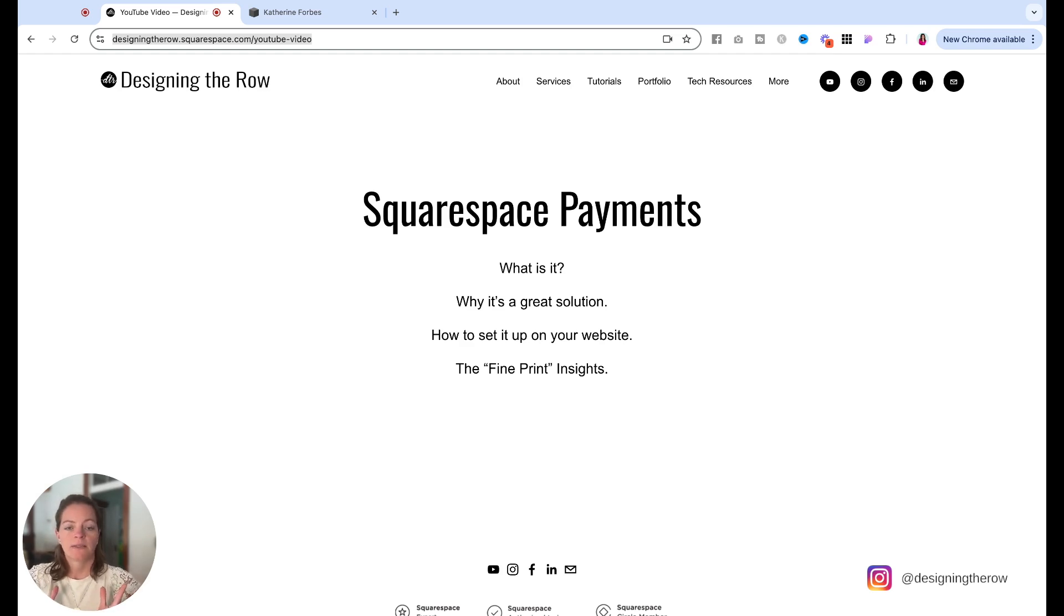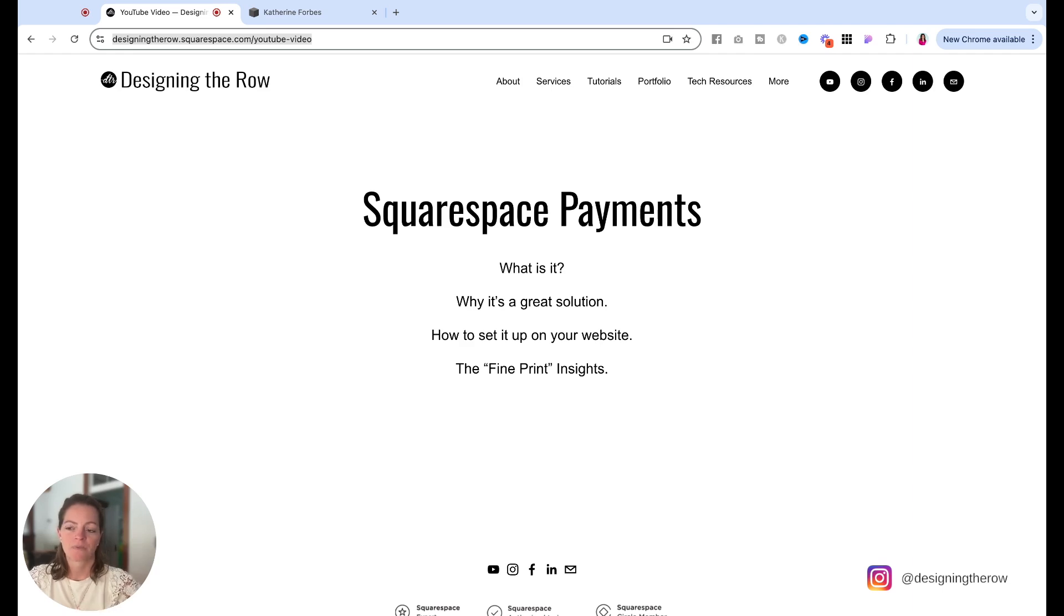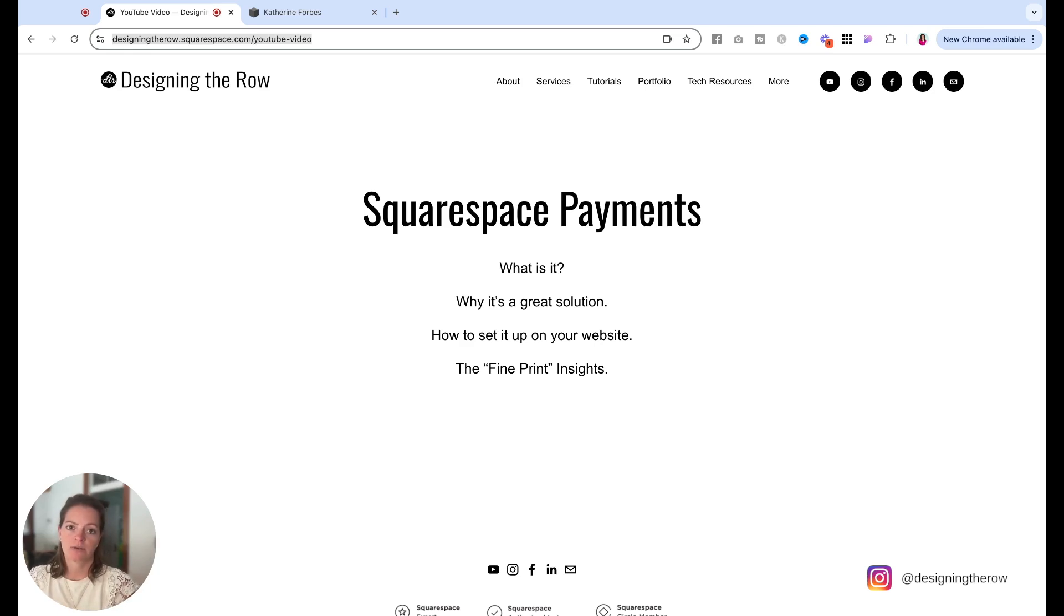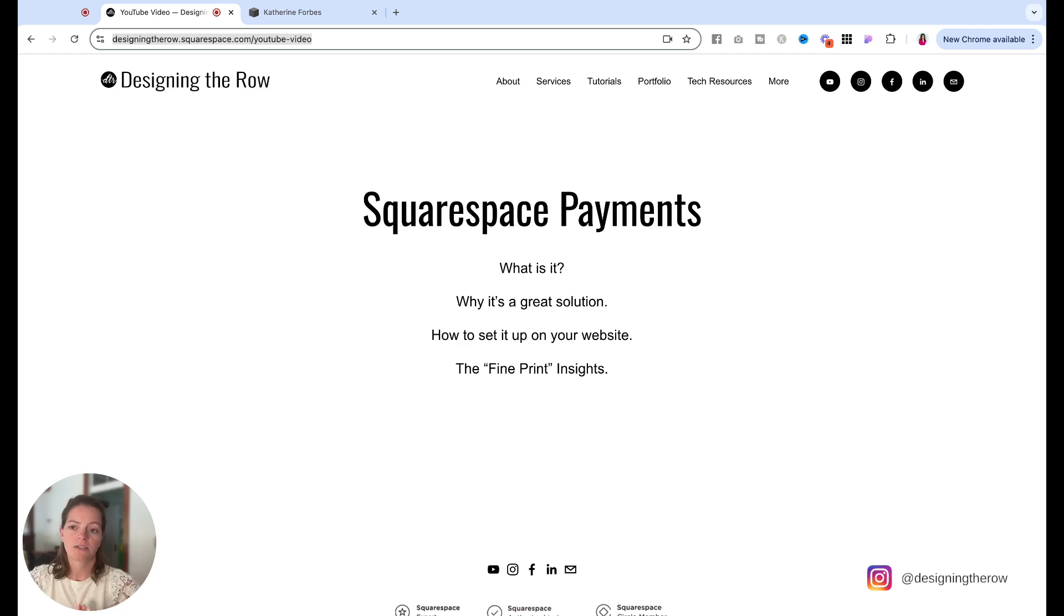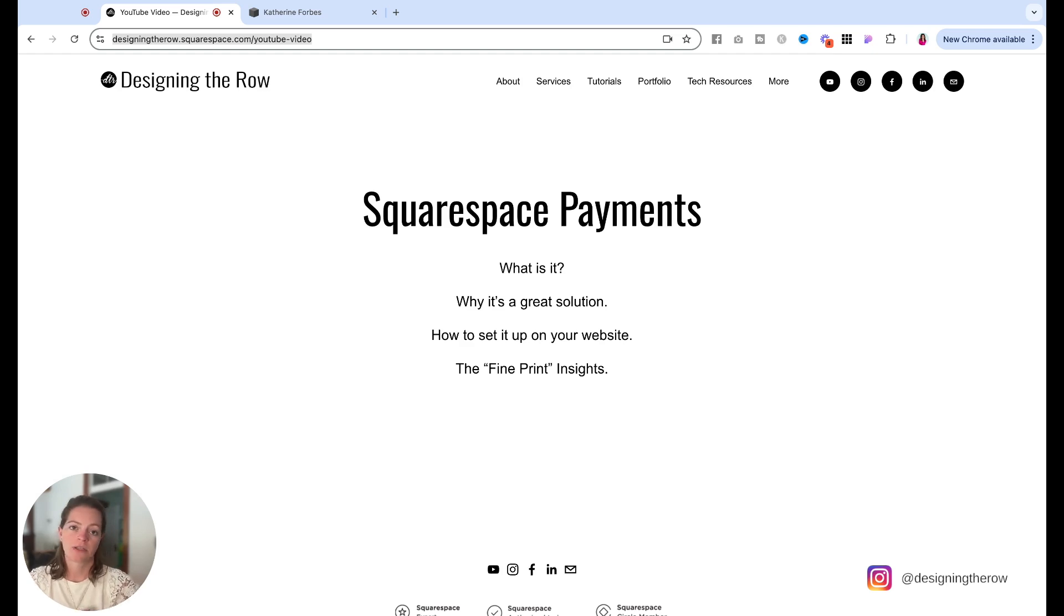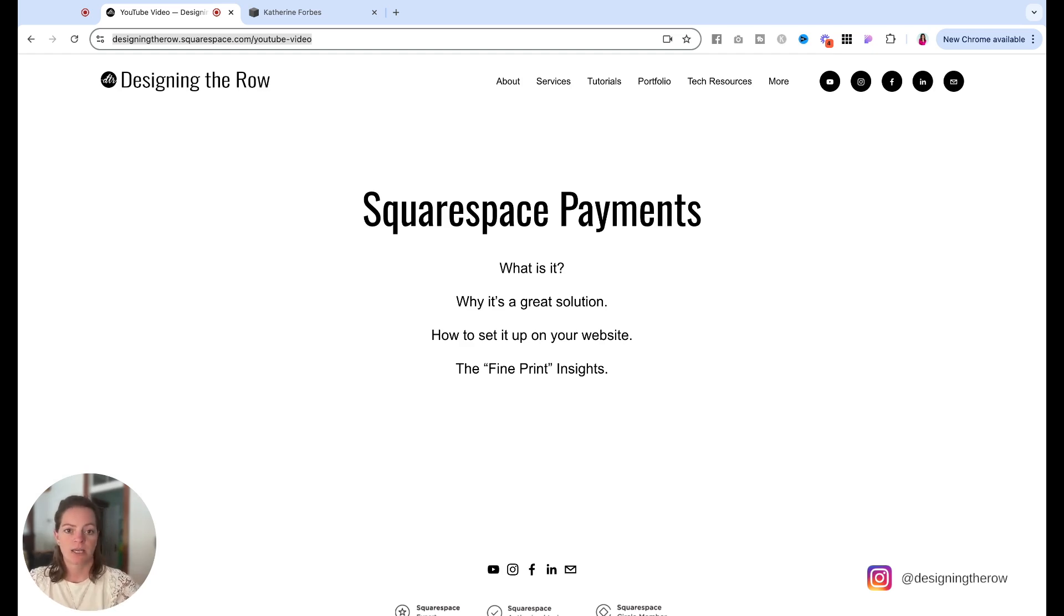And last but not least, I already said a little bit of this as well. Squarespace payments is not meant for the point of sale. You still need to use square for that. And it will also not work with acuity. So if you're using the Squarespace scheduler, which is acuity, and you are taking payments for whatever people are scheduling with you, Squarespace payments does not work with that, at least at this time.